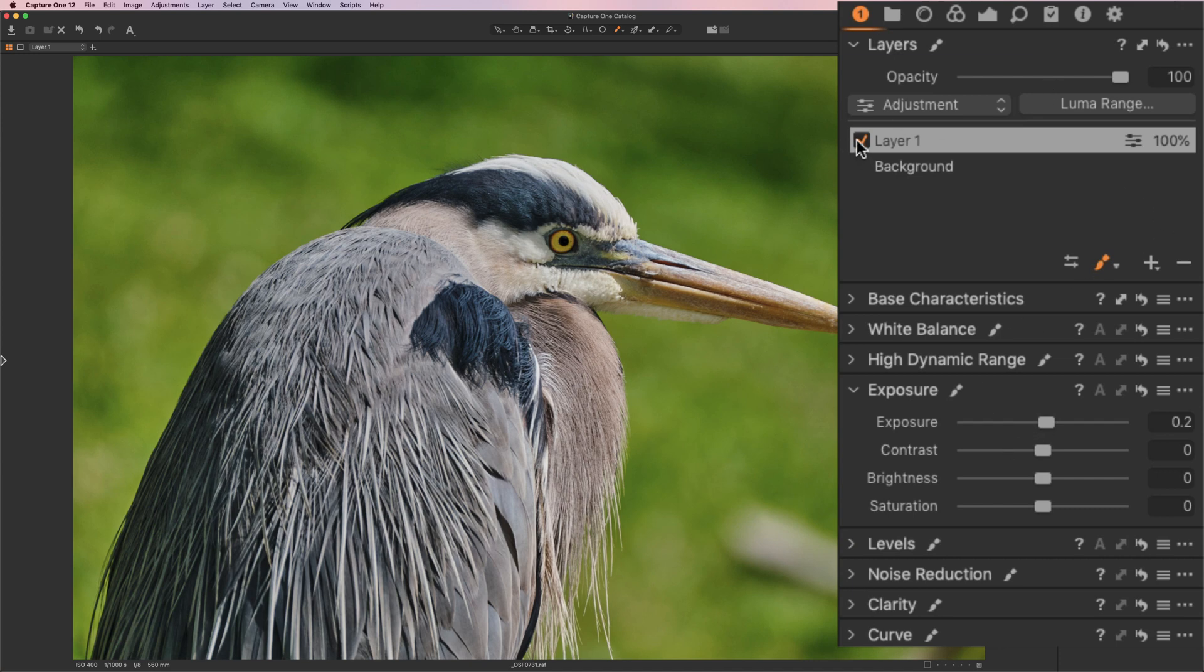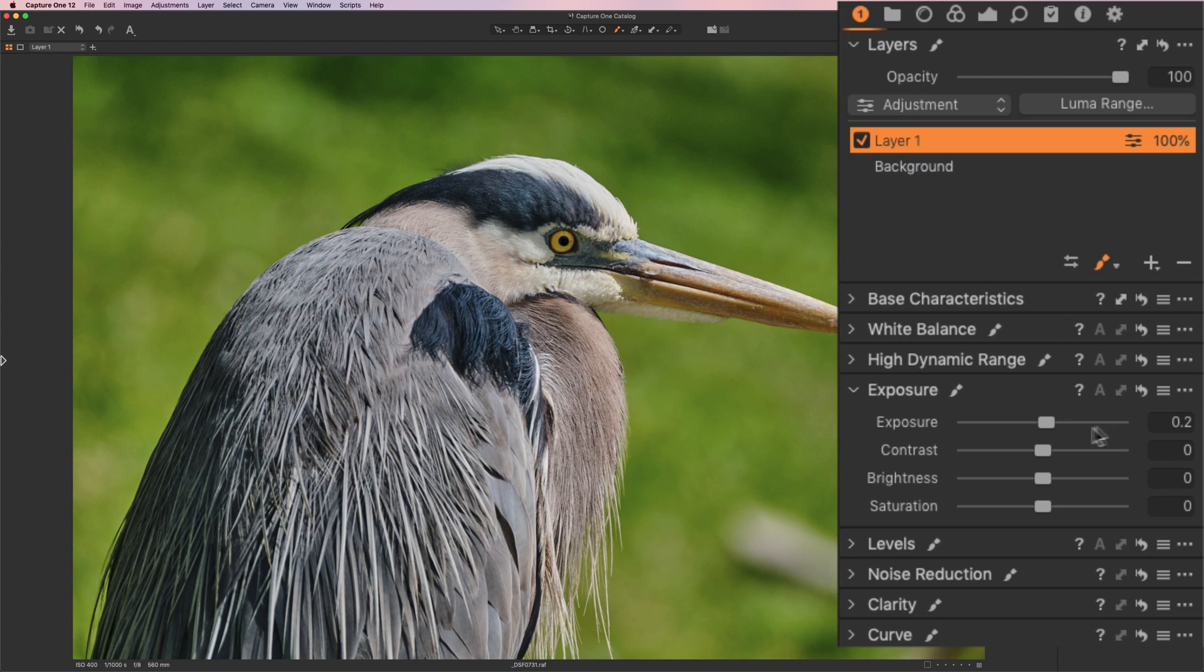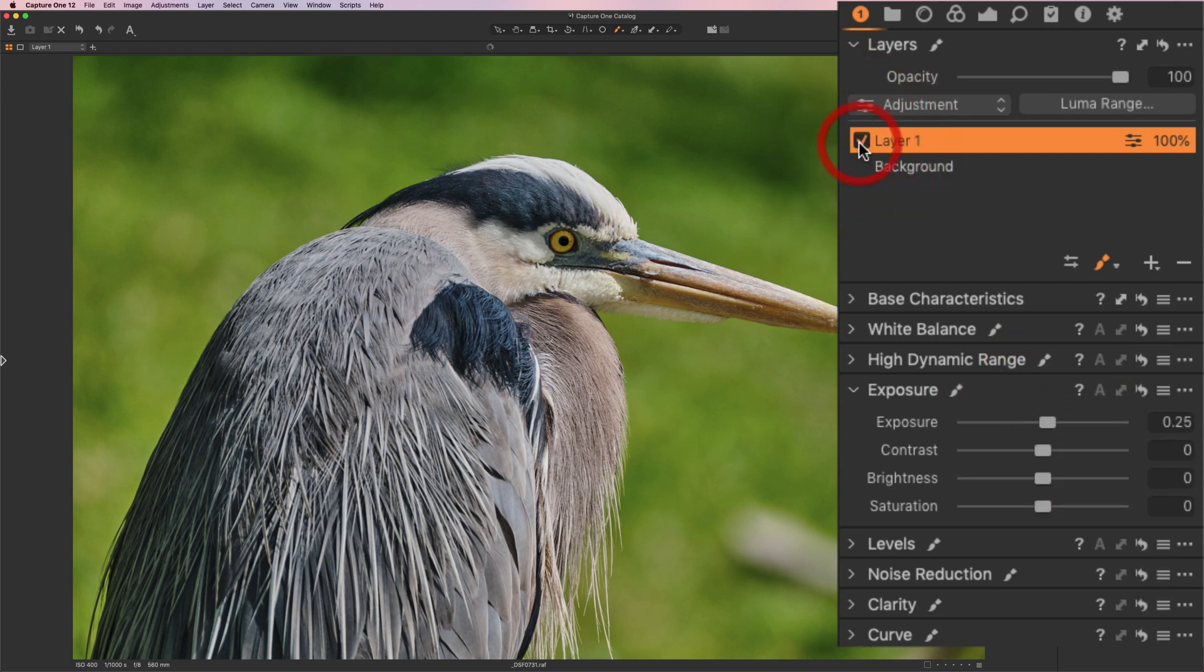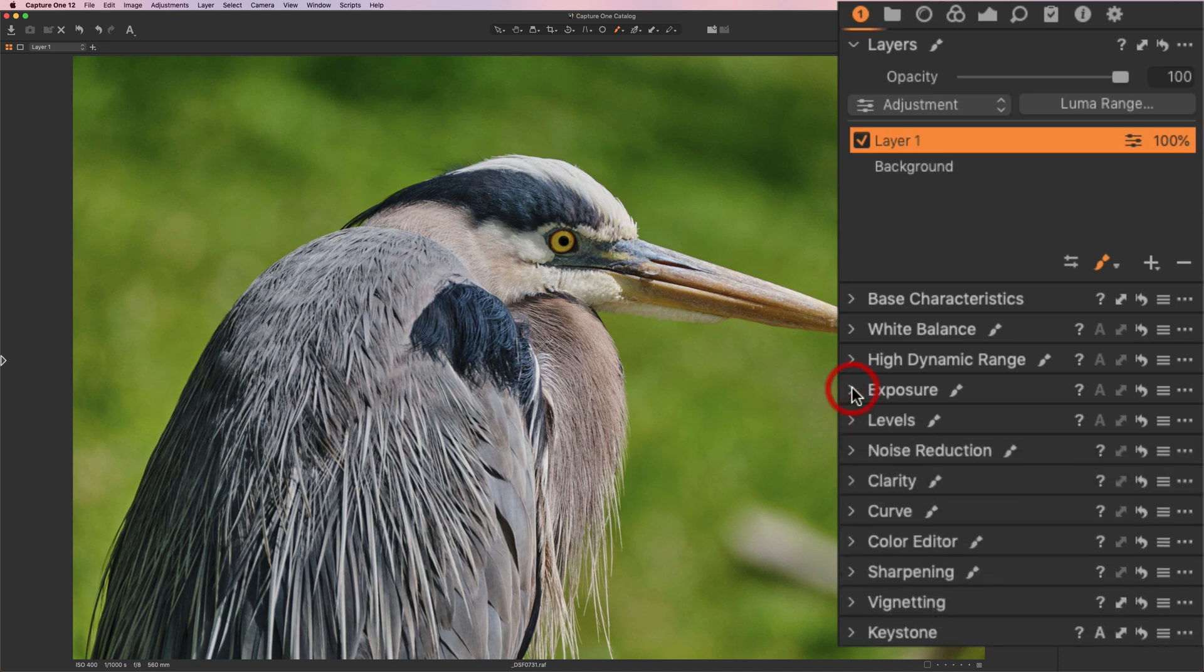I could turn this layer off. There's off. There's before. And there's after. Maybe I could get away with a little more. 0.25. There's before. And there's after. And we could even bring saturation up a touch. All right. So there. Now we did the eye.